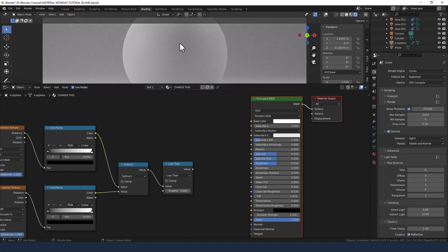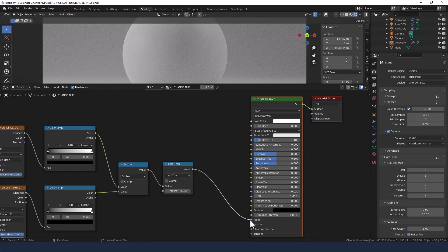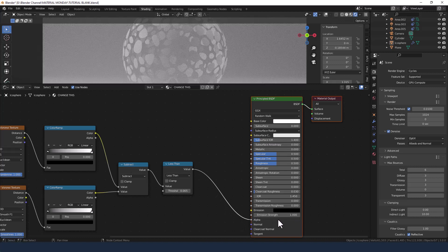You won't have seen anything happen so far because I haven't actually plugged it into the main shader. So let's do that now — I'm going to plug this directly into the alpha, so this is controlling visibility.